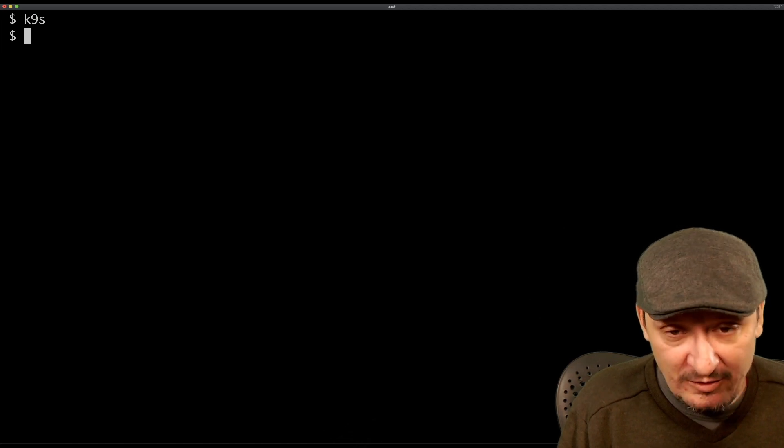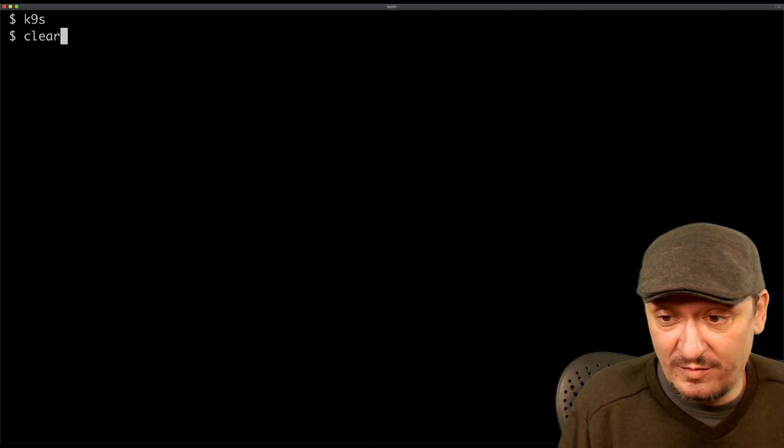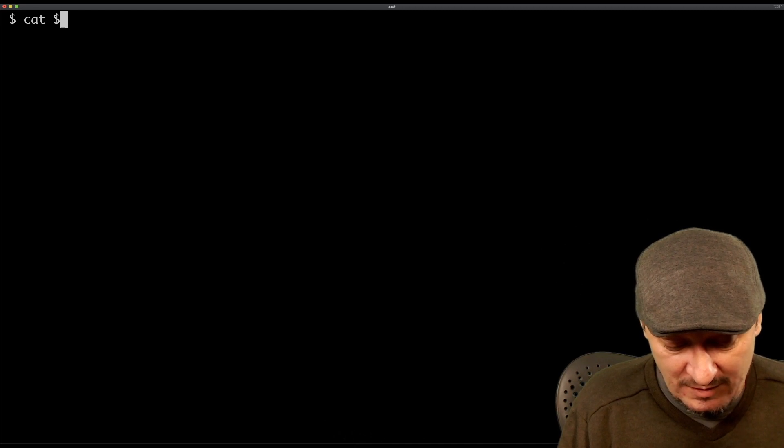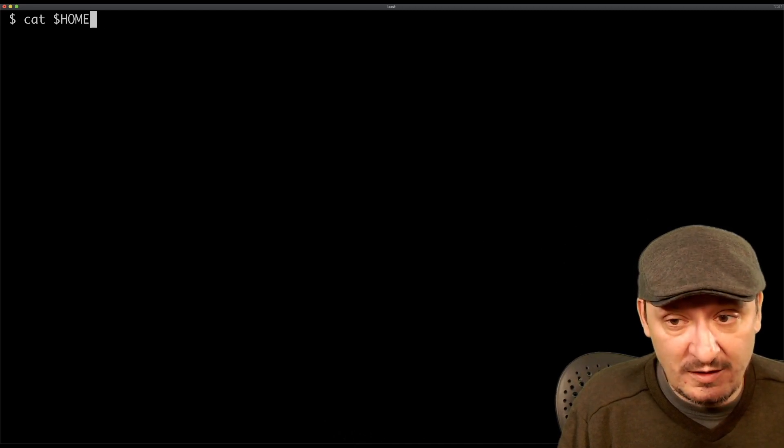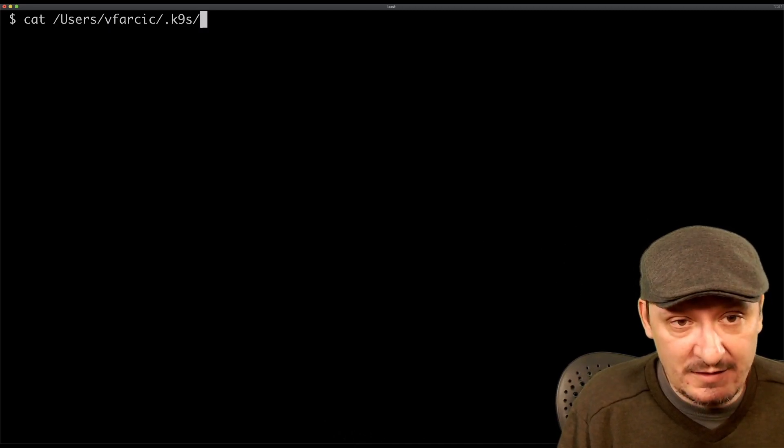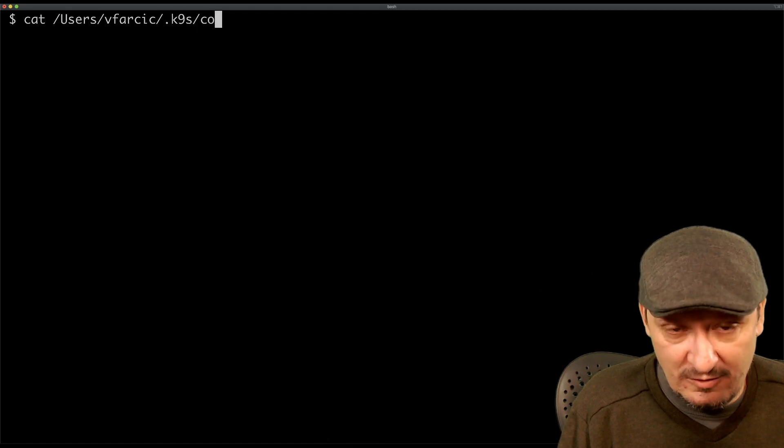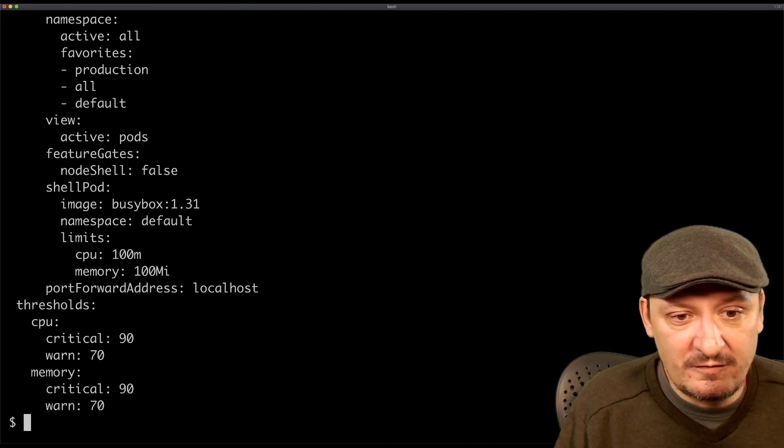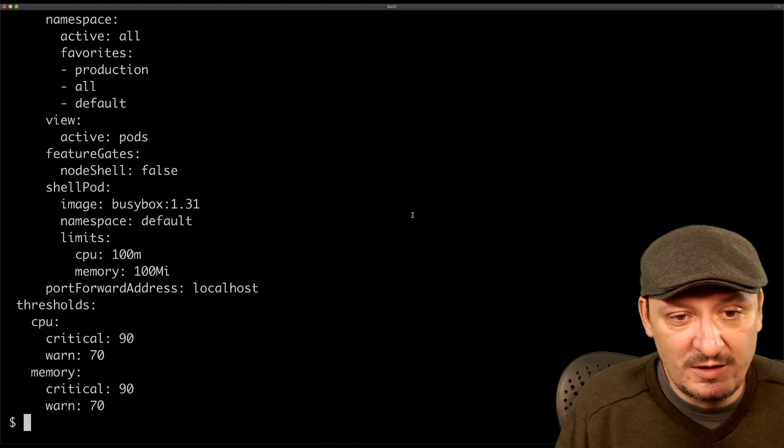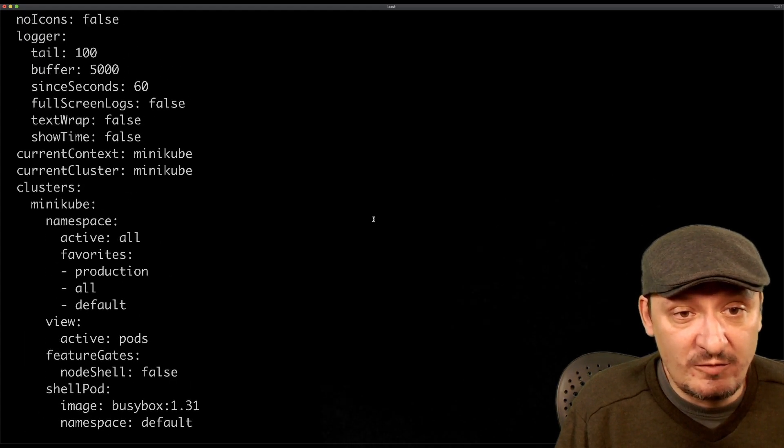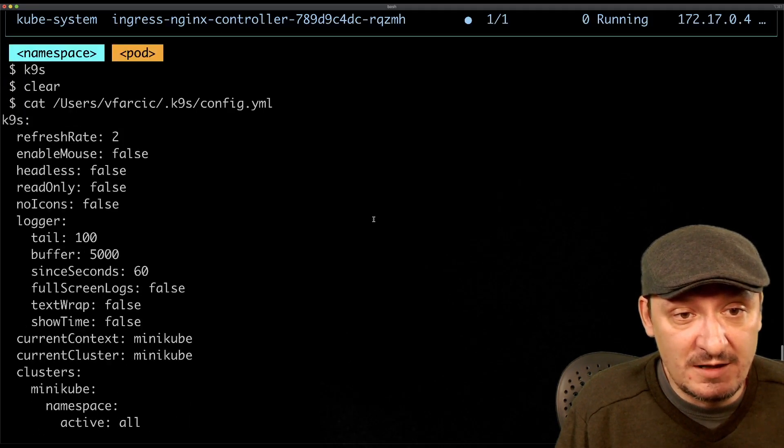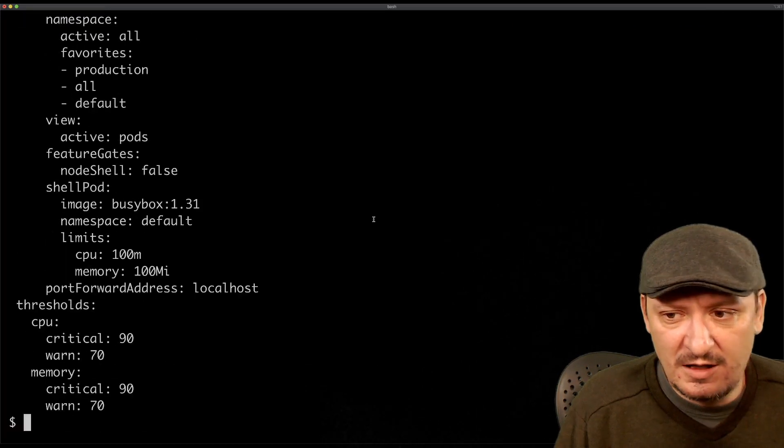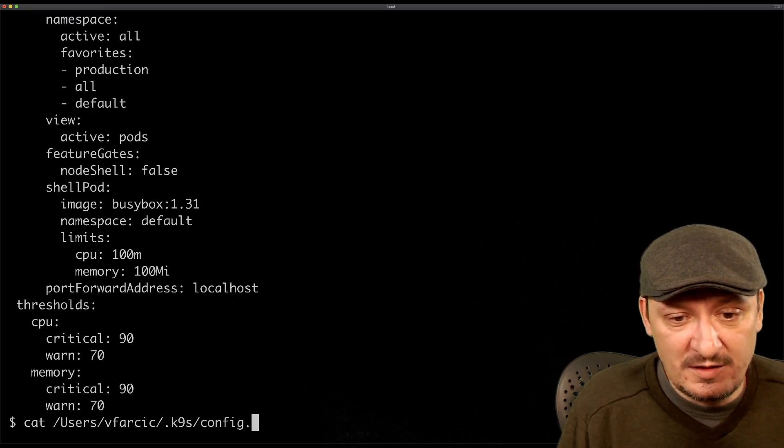There are a few files that you might be aware of. If we cat home and then k9s and then config, this is the configuration file where you can fine-tune the configuration of k9s. I'm not going to do that now, not enough time.